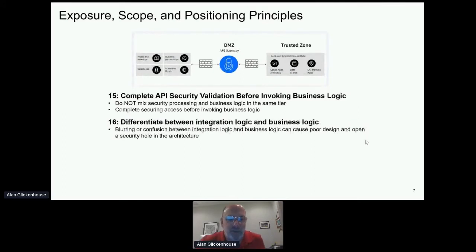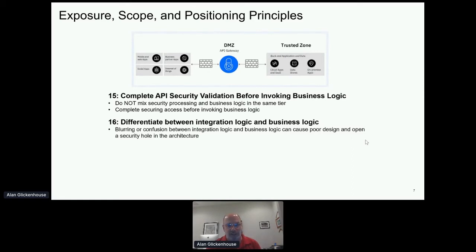That leads to the next point: differentiating between integration logic and business logic. Integration logic may decide which application to invoke to get an answer, but it won't start doing calculations for the query you're trying to accomplish. We do want flexibility in the API to do various backend accesses to get things done, but we don't want to push business logic into the API itself.